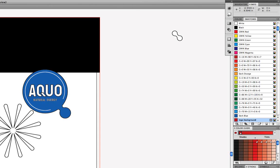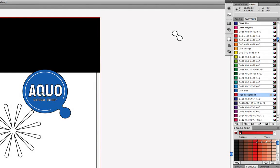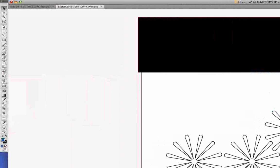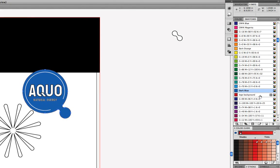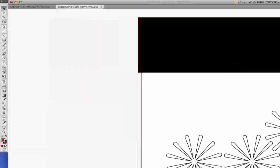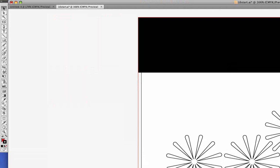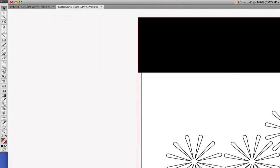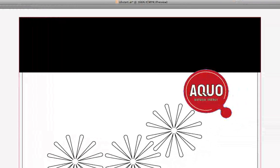Coming over to the Swatches panel, we see that the logo background color has been added. Now we'll select the Aqua logo again with the black arrow — the Select tool — and we're going to fill it with the new background color. First we make sure that the fill indicator is in the front, which it is, then we come over to the Swatches panel and click on logo background. Now the Aqua logo has a new color background. Let's also give the selected object no stroke — we'll hit the letter X to bring the stroke indicator to the front, then use the shortcut for None, which is the forward slash. Now the selected object has that red fill and no stroke.